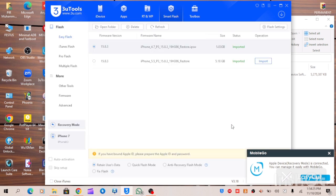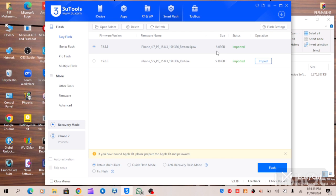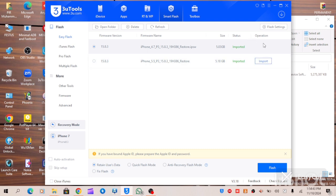I have already imported my file in 3uTools. If you have not yet imported the latest IPSW file, you will see an Import option where my mouse is. All you have to do is click on Import.